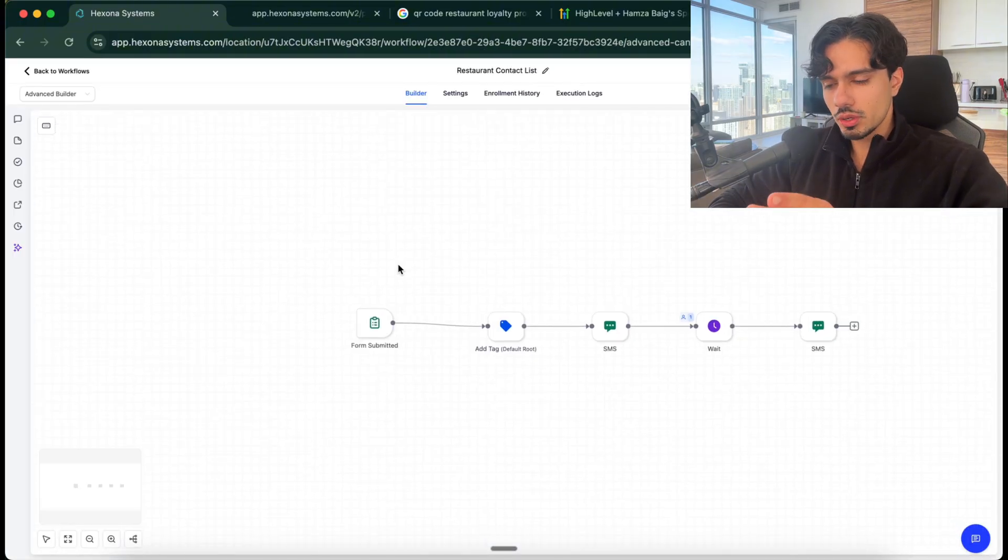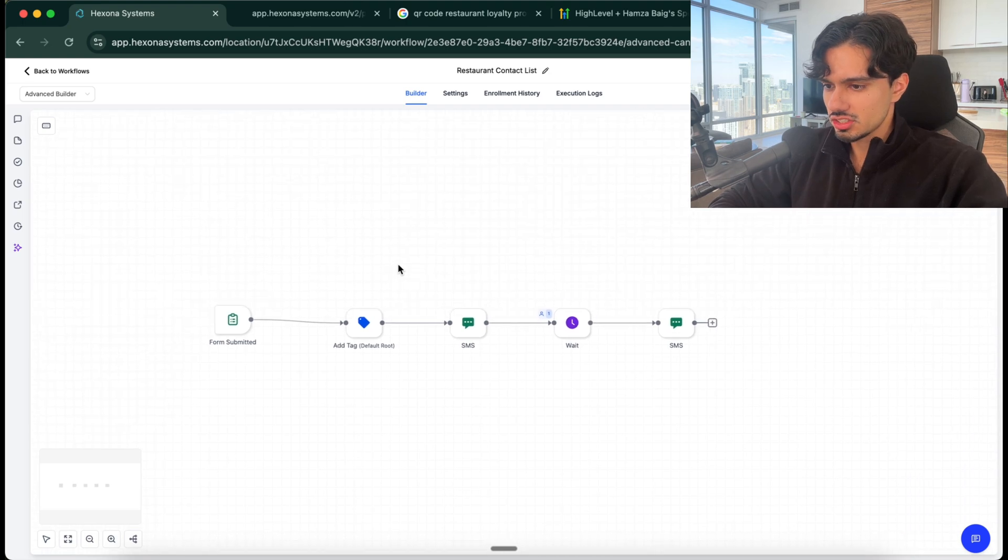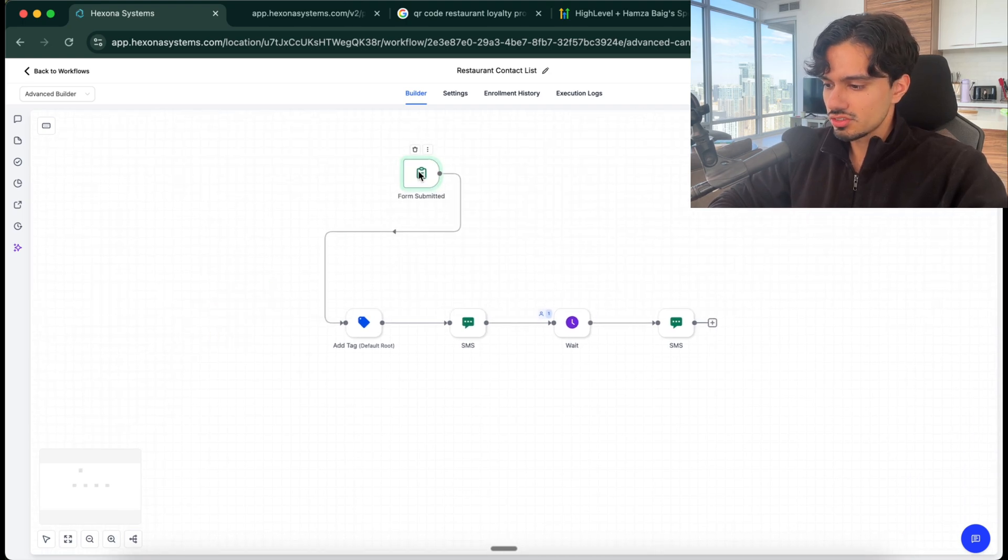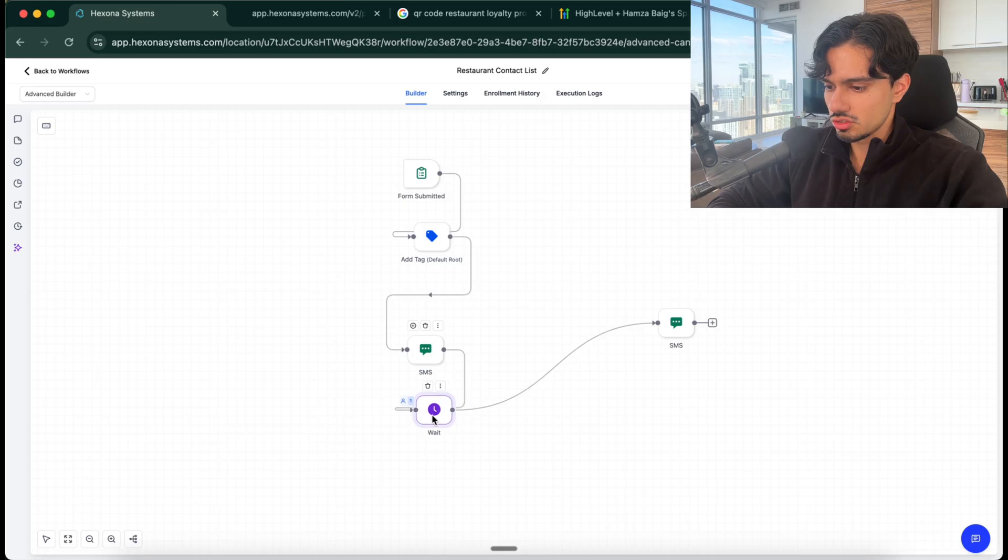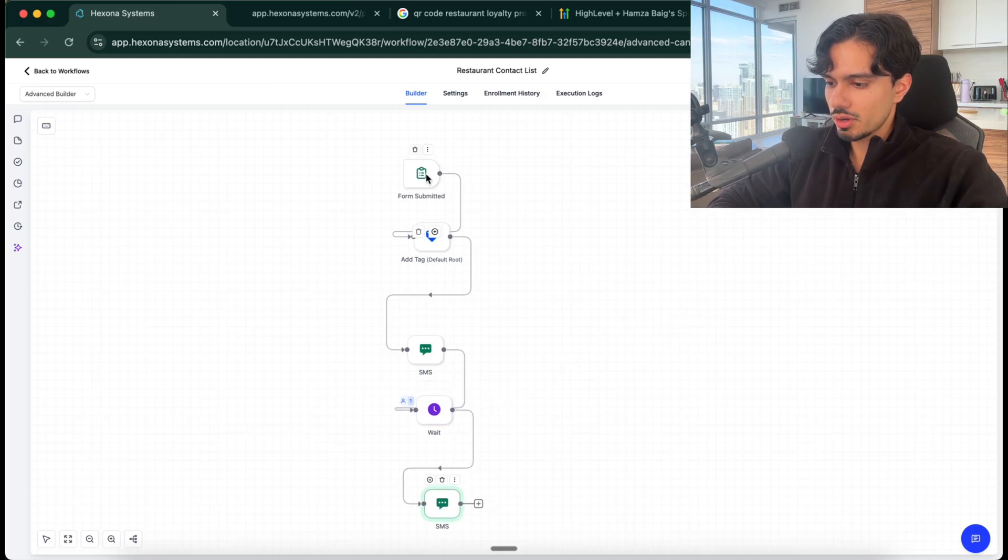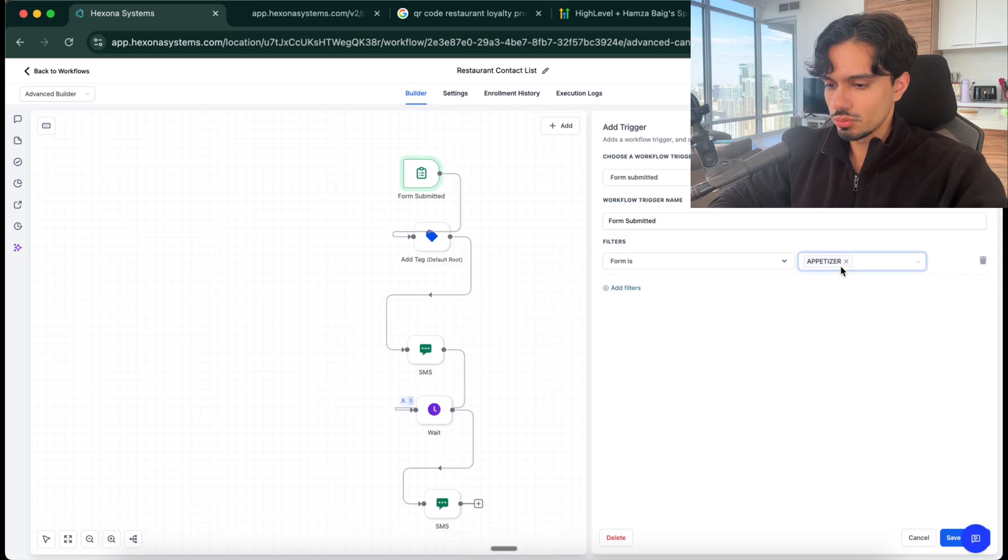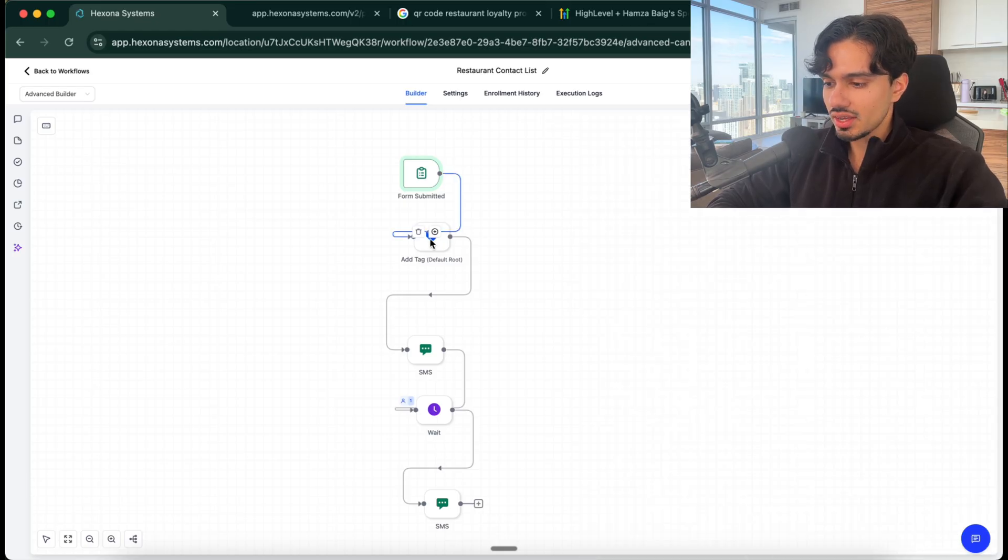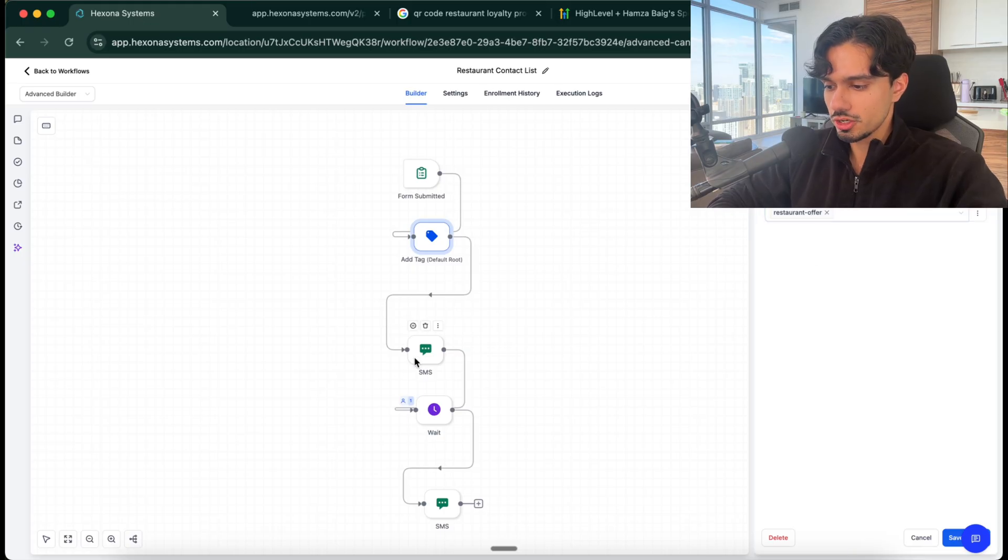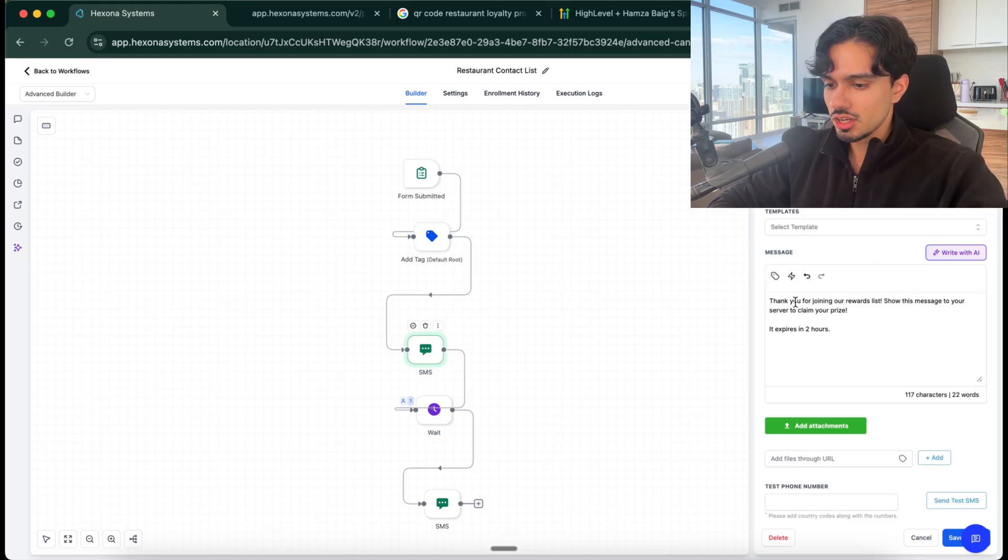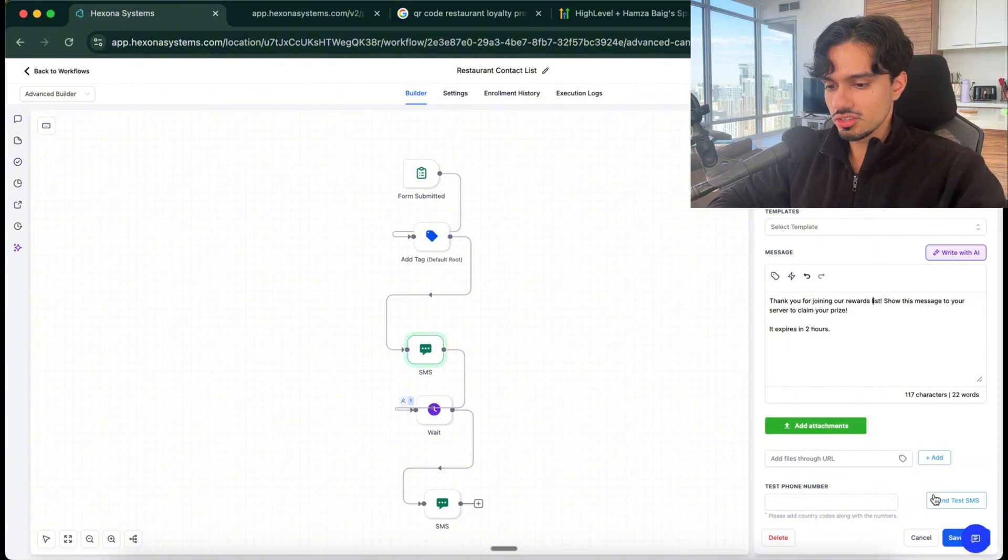Now don't get confused by what you're seeing here, it's actually very simple. So it follows a step-by-step process. If I reorganize this for you, it gets triggered when somebody submits the form. My form is called appetizer. So when that gets submitted, what happens? Well the next step is that they put a tag on my contact saying restaurant offer. Then it sends me an SMS saying thank you for joining our rewards list, the same one that we just saw.